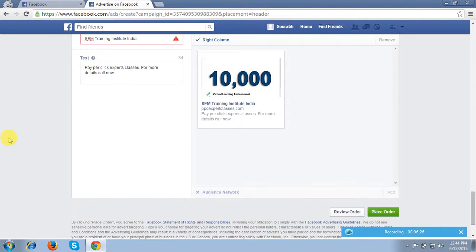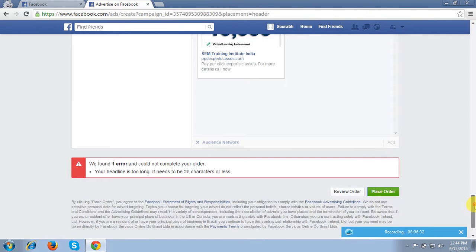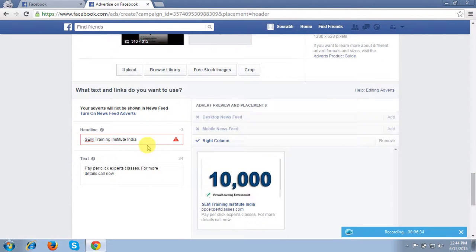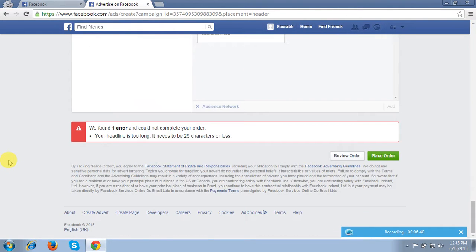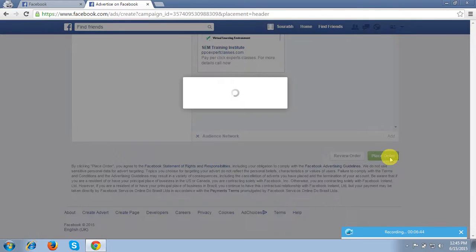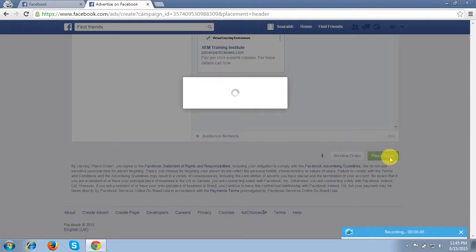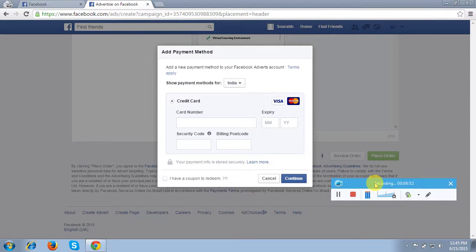So once you are done, you have to click on 'Place Order'. It is very simple to create, and it will ask you for your billing details. After that you can complete it accordingly. This is what I would like to show you in this video tutorial. Thank you so much for your time, have a good day ahead, thank you.